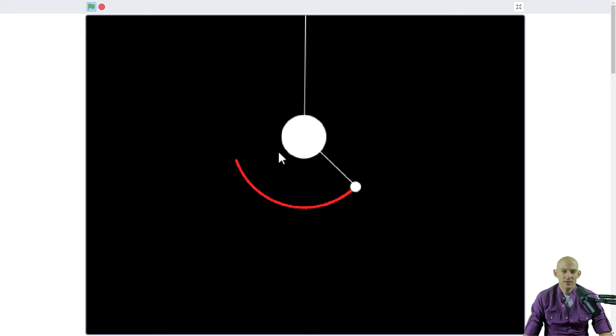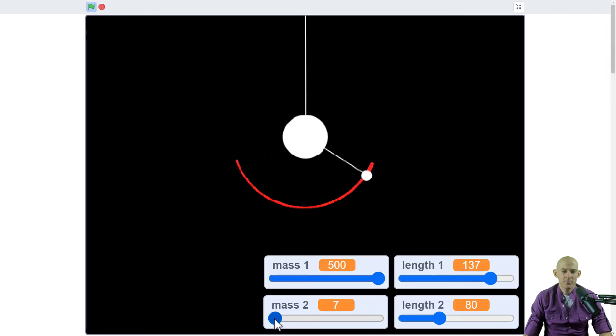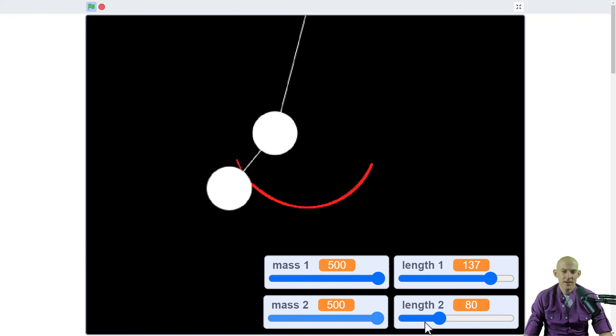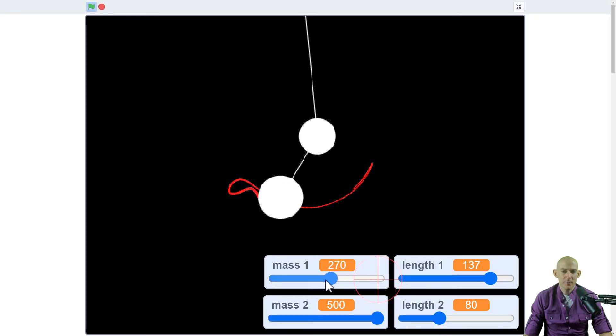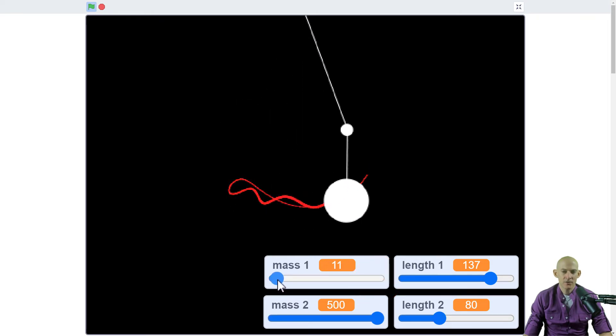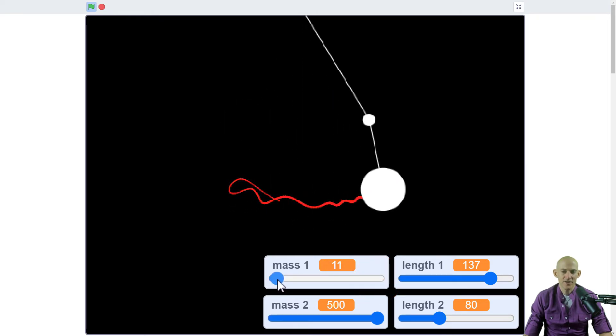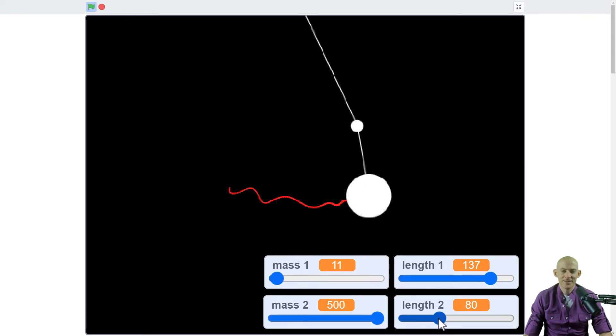It's not going to move it much unless we make the mass bigger or this mass smaller—then it's going to move quite a bit. We can also change the length on this.